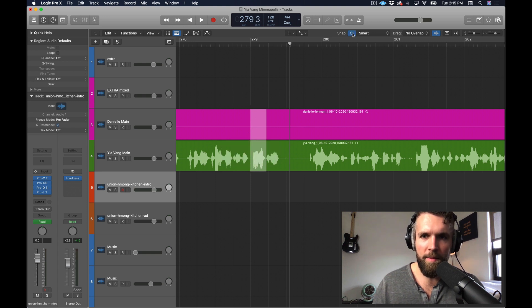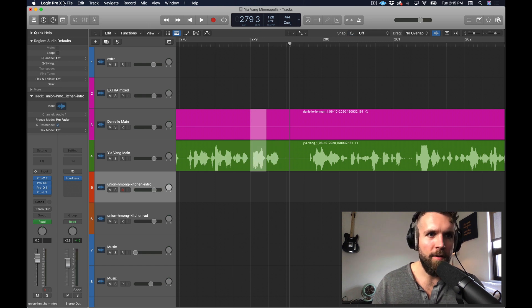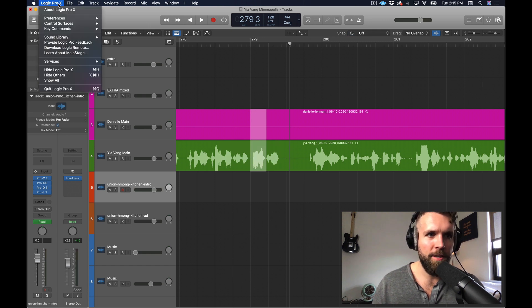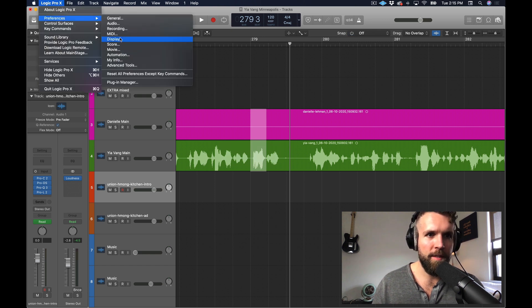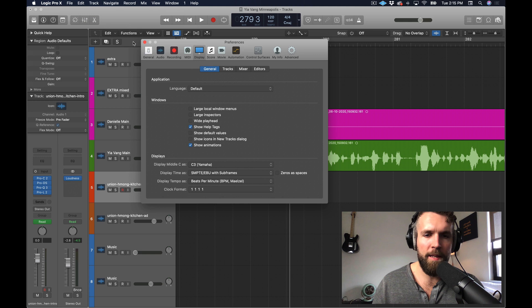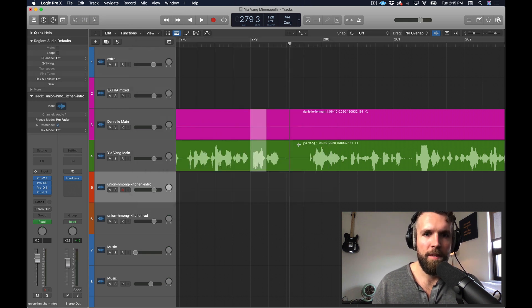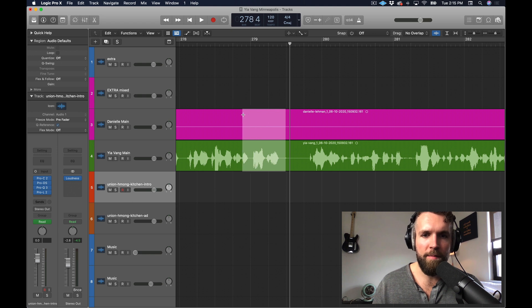Snapping is right up here — turn it off. Then go into Logic, Preferences, Display, and it says Show Help Tags — turn that off. Now when you're selecting, you can move freely and precisely with nothing in your way. That's tip number two.